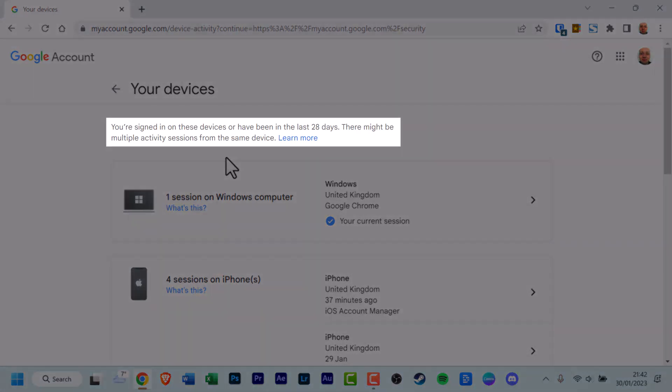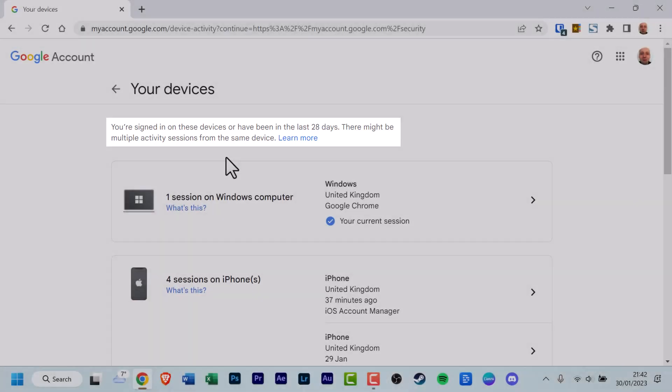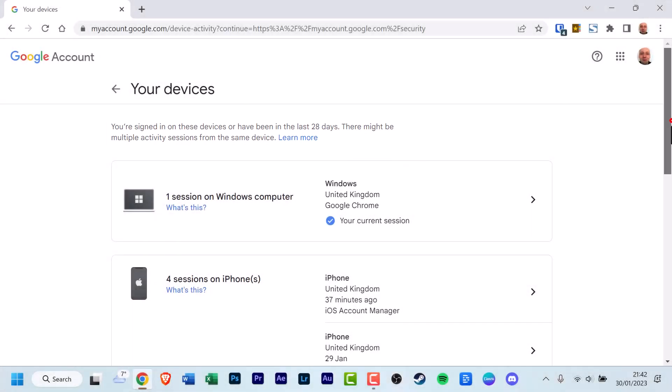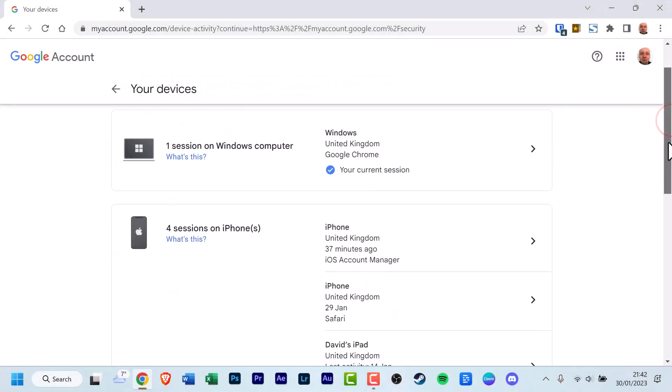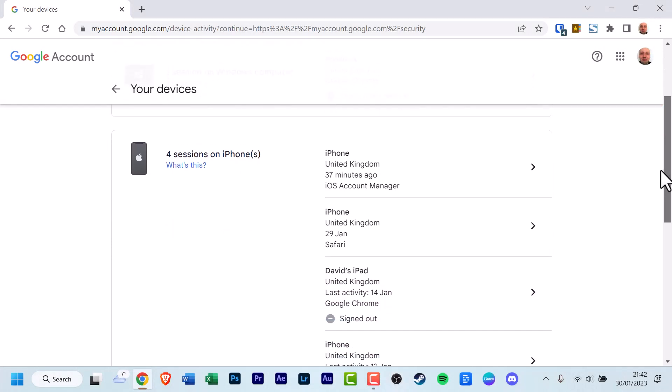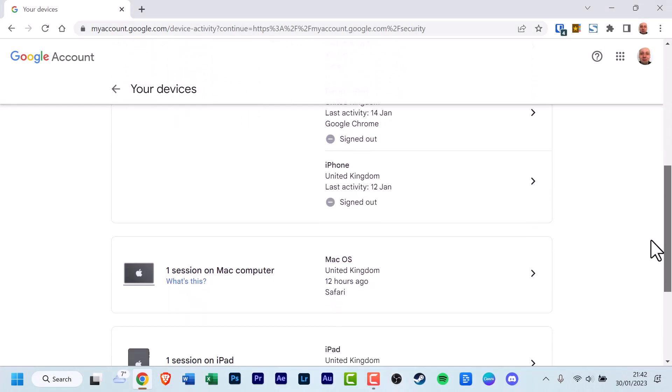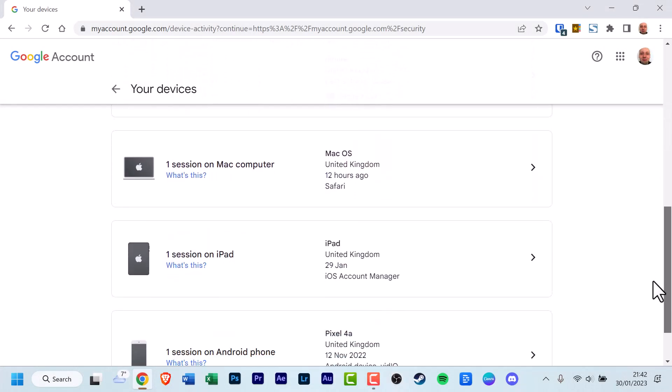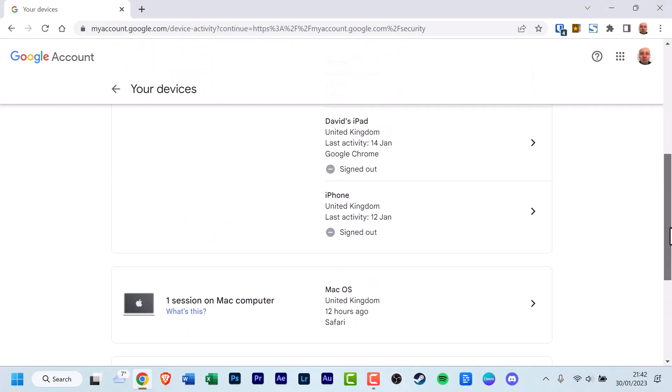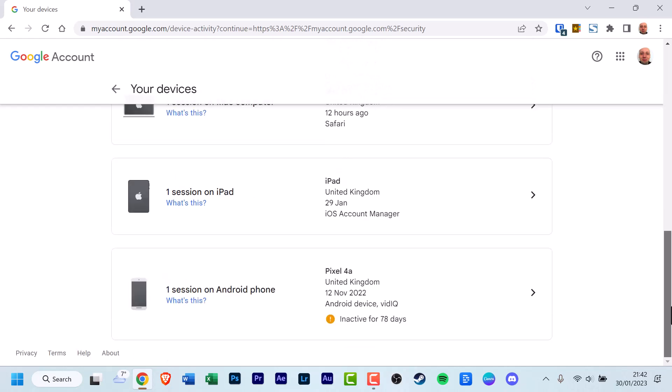You've signed in on all these devices, or have been in the last 28 days. There might be multiple active sessions from the same device. So, if I scroll down, you can see Windows, iPhone, iPad, Mac OS, iPad again, and Android phone.